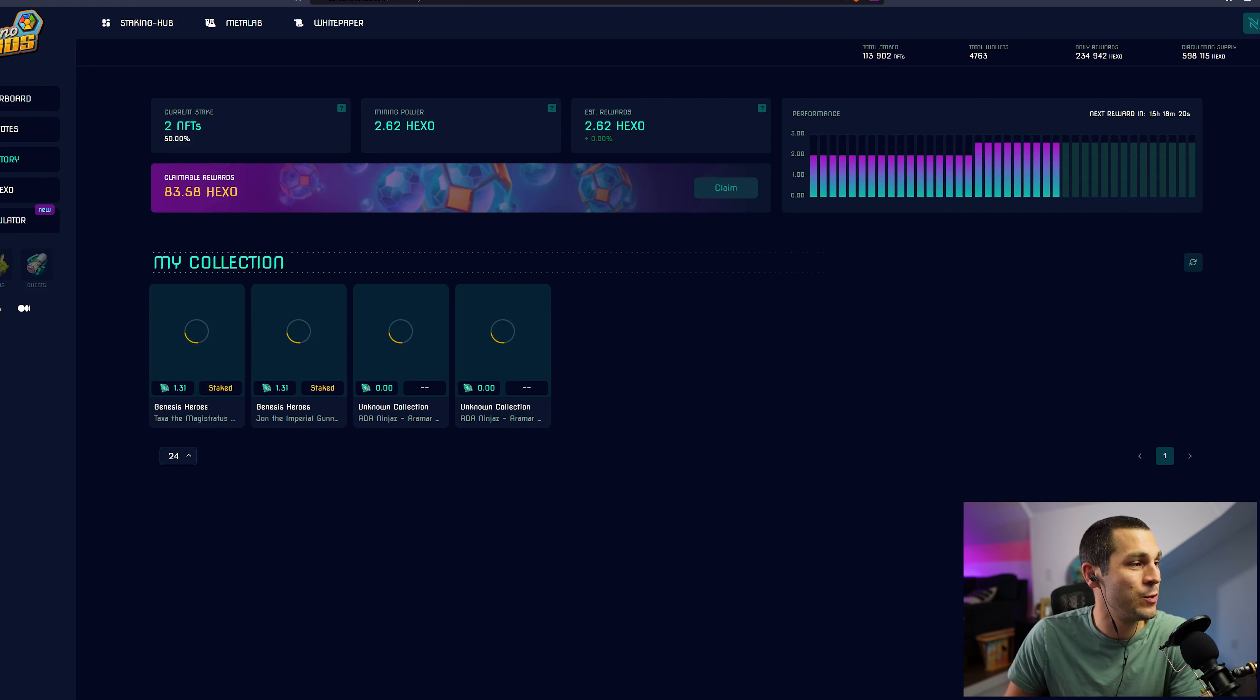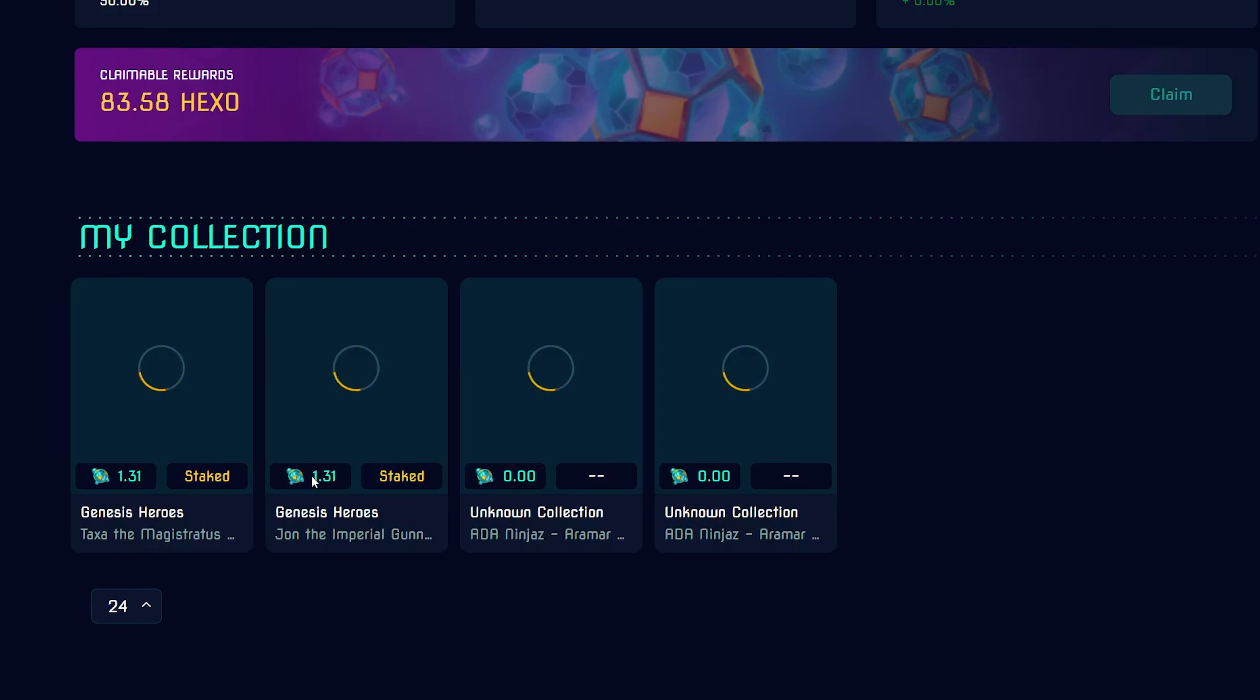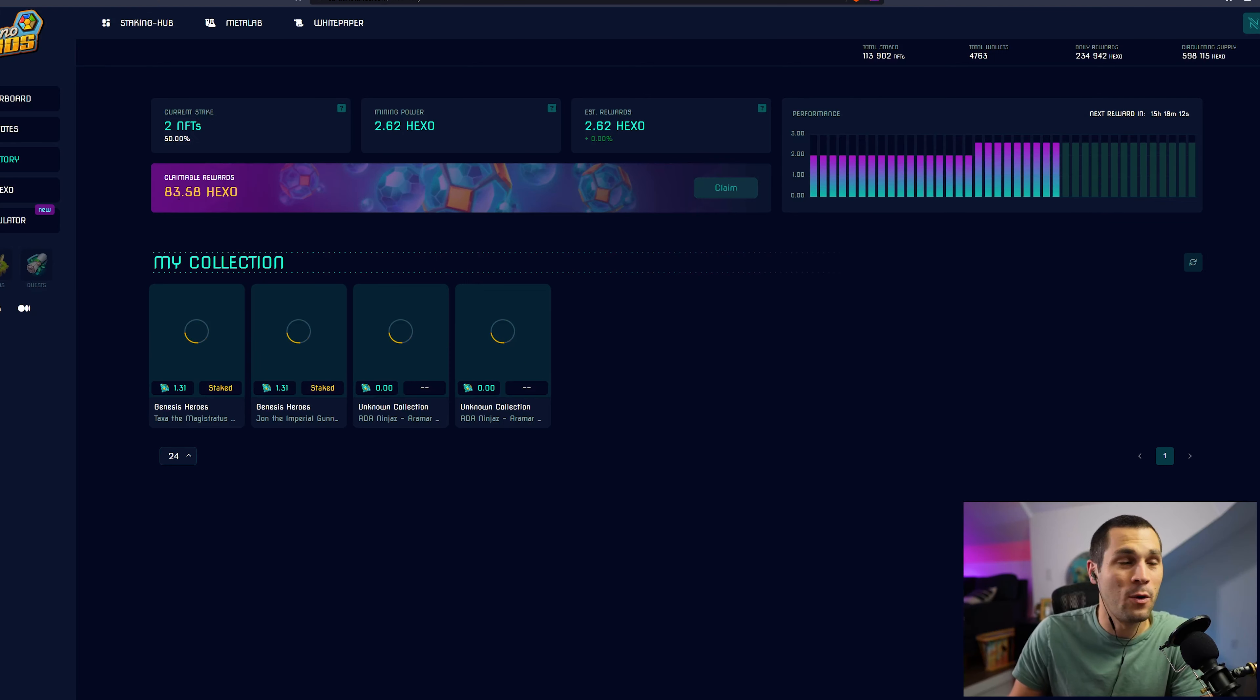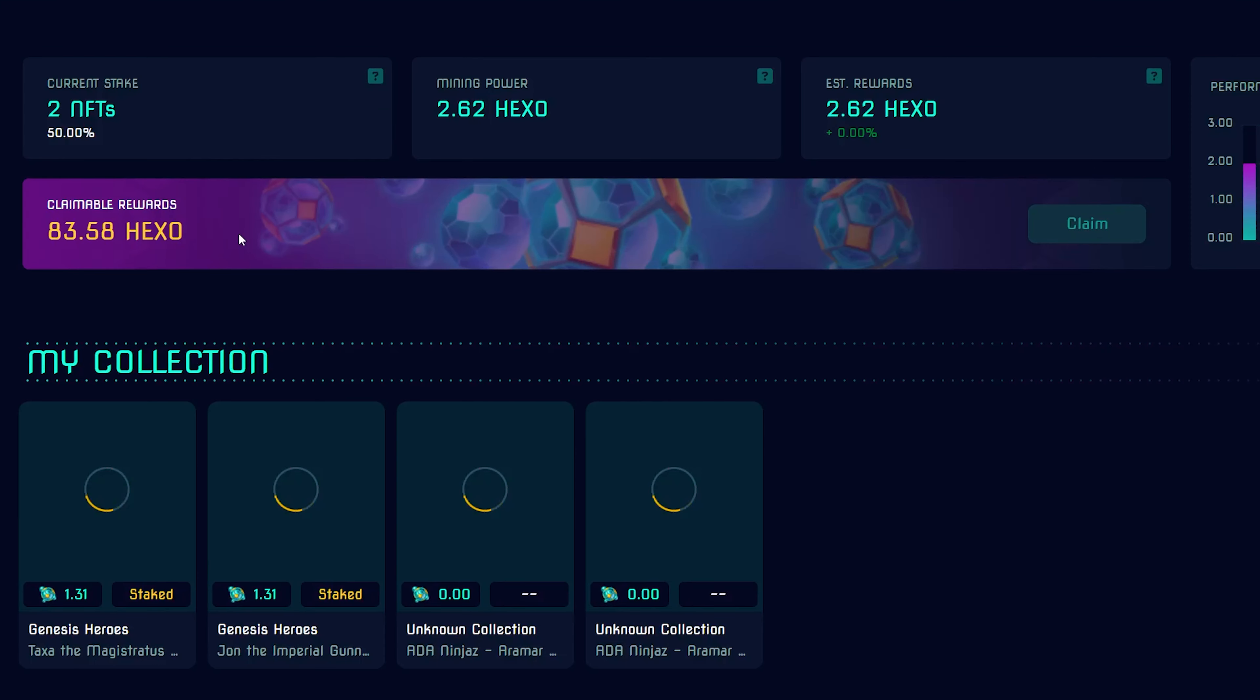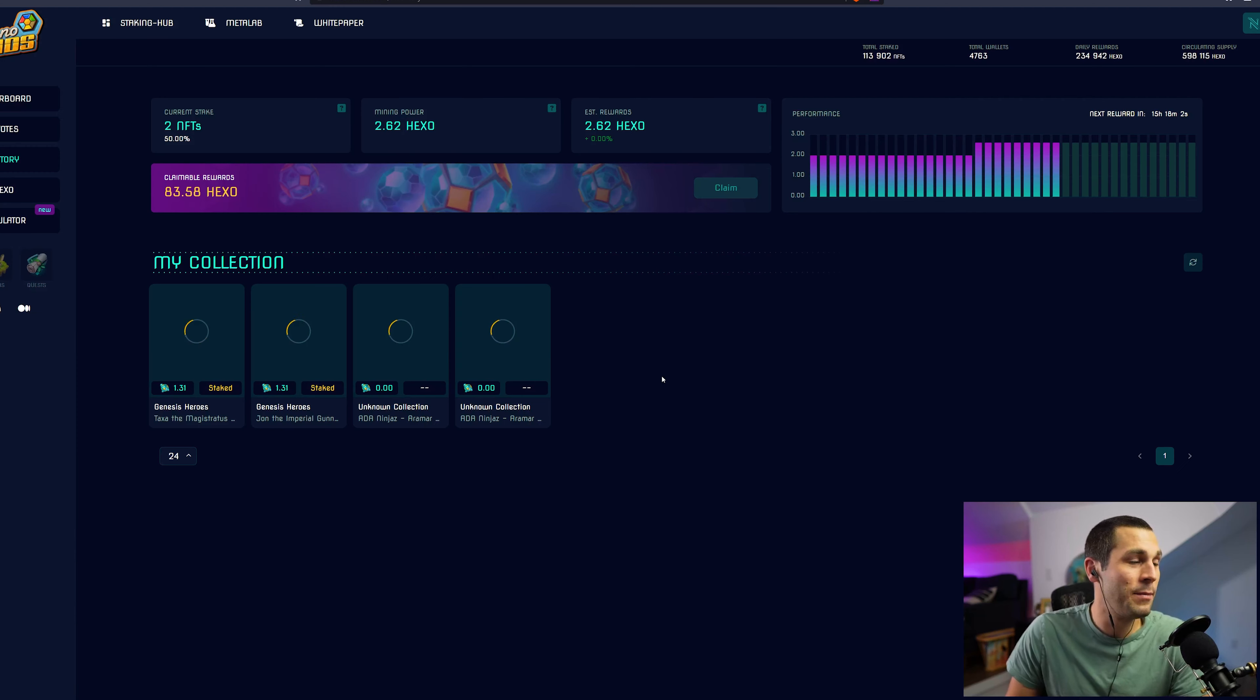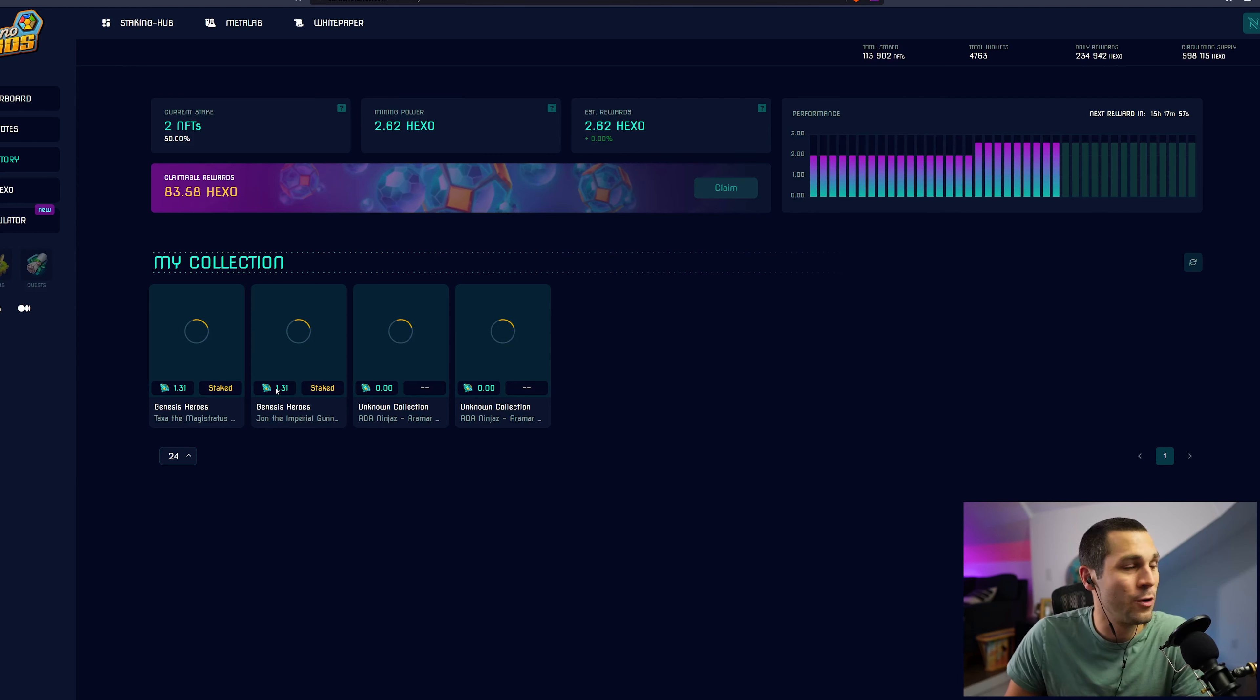I am a big fan of the Chains of War team, and so I have my two Genesis Heroes from Chains of War staked on the Cardano Lands platform. And every day I get 1.31 Hexonium. So I have been collecting my Hexo for a while now and you have to have 100 Hexo before you can claim it and withdraw it into your wallet.